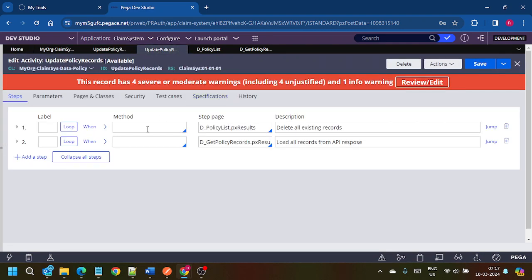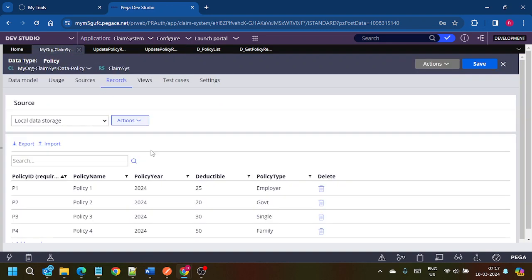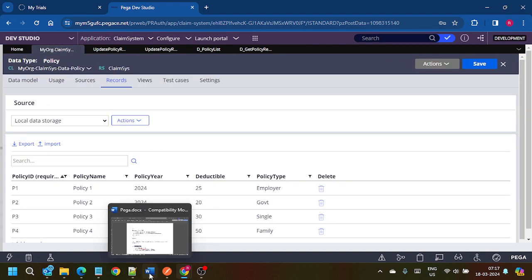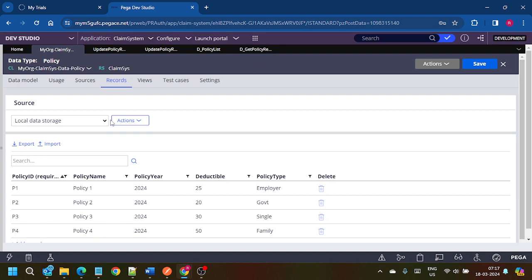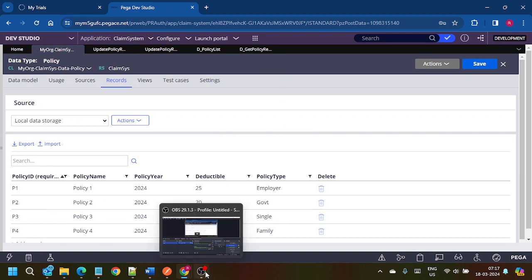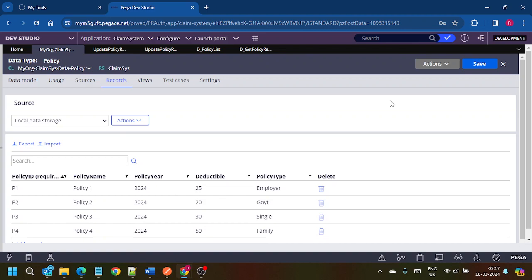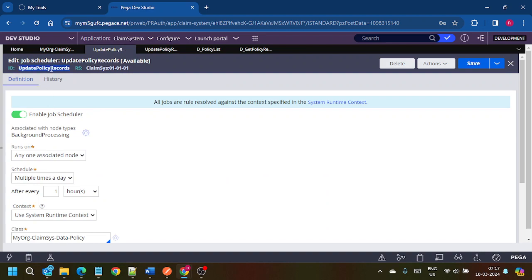One setup is done. The basic setup is ready and I can explain the interview question I mentioned in previous videos in our next video. This is how we can do job scheduling and load the database every one hour using the job scheduler, and we can use the out-of-the-box REST APIs. See you in the next video — thank you friends.